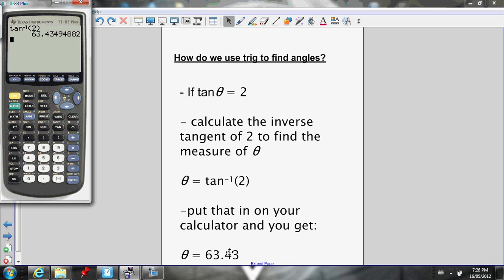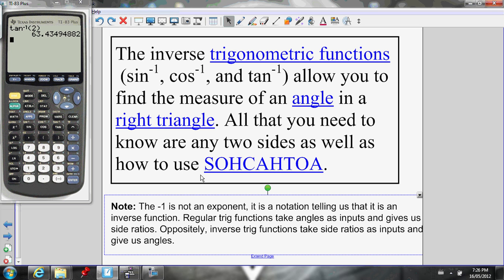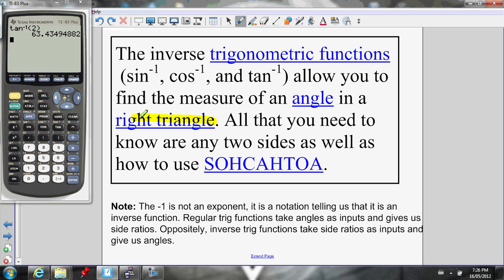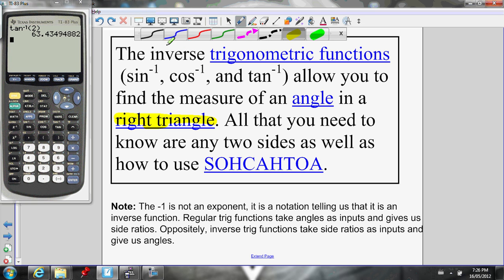I get 63.43 degrees. You can use the inverse trig functions — inverse sine, inverse cos, and inverse tan — to find the measure of an angle in a right triangle. You can only use these for right triangles. All you need to know are any two sides of a right triangle, and you can find the angles.